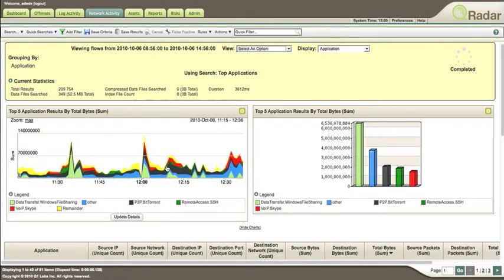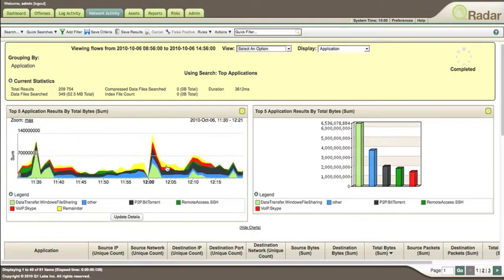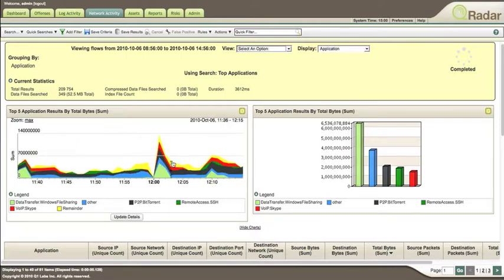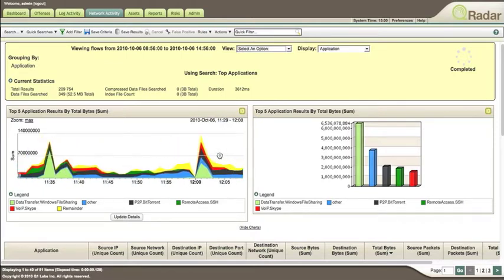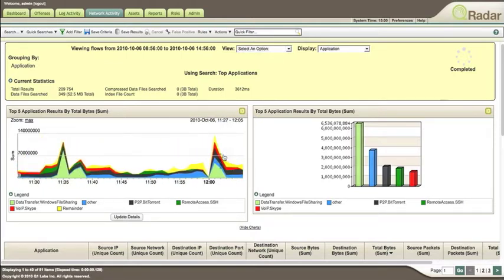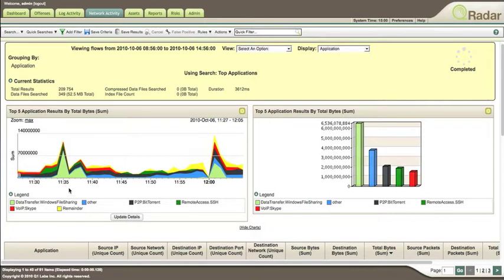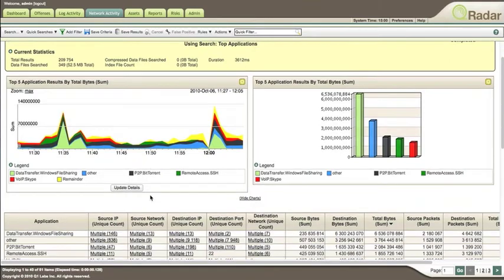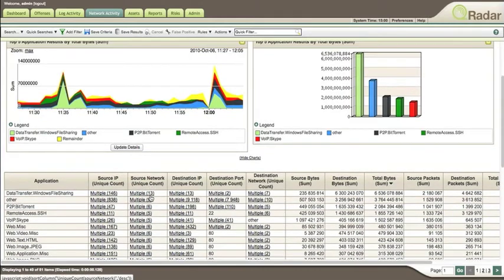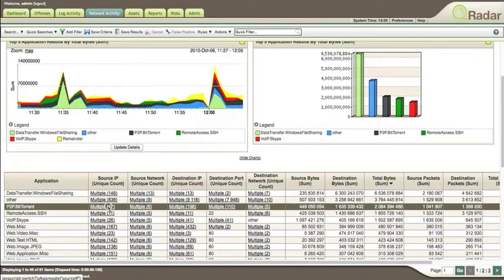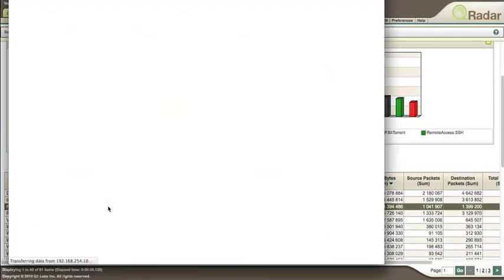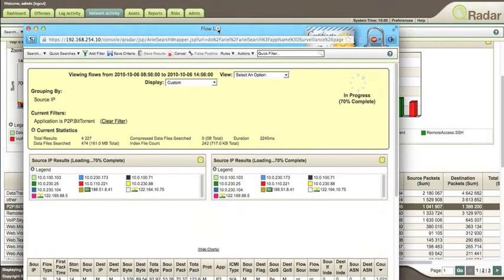You can zoom into whatever aspect of the graphics you want to see. You can look at what that peak might be—this one is a data transfer, Windows file sharing, or BitTorrent. It's classified by source IP doing the peer-to-peer transfer, and you can click on it and dive in.